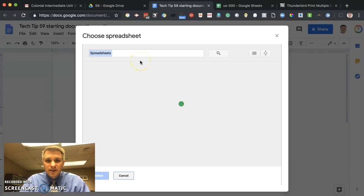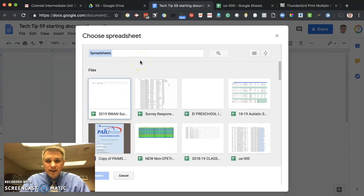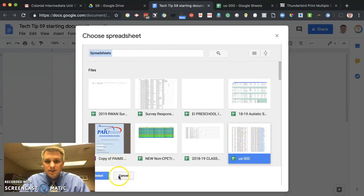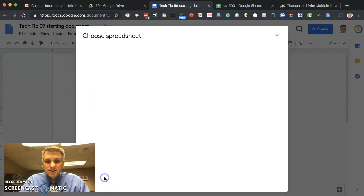The next thing you'll do is click on this spreadsheet that contains your data. In my case, here it is, that US500. That's the name of the file with all of that random data. So we'll go ahead and click on that and click on Select.